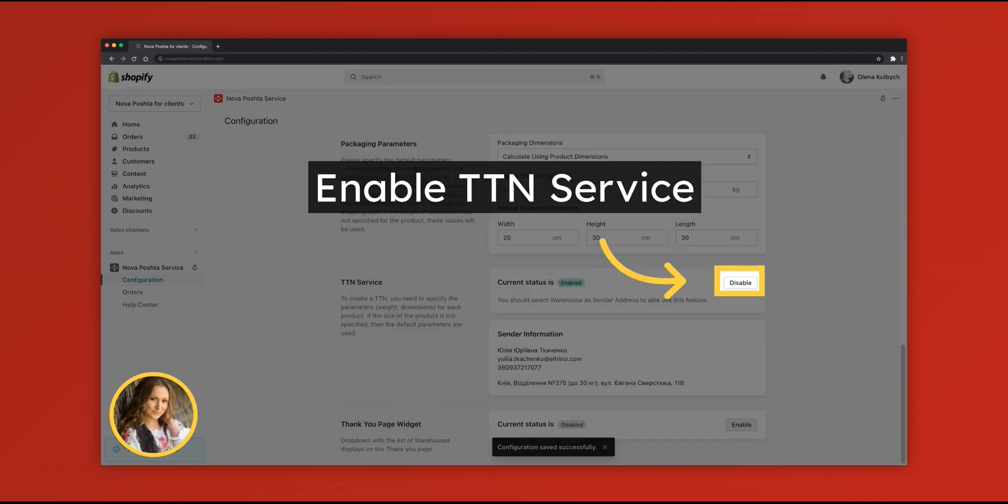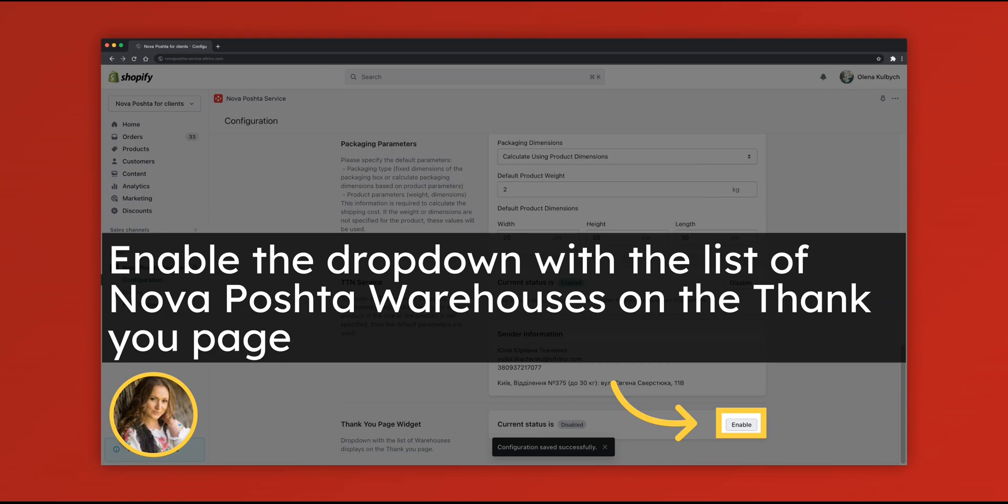Enable advanced servers. Enable the drop-down with the list of Nova Poshta warehouses on the thank you page.